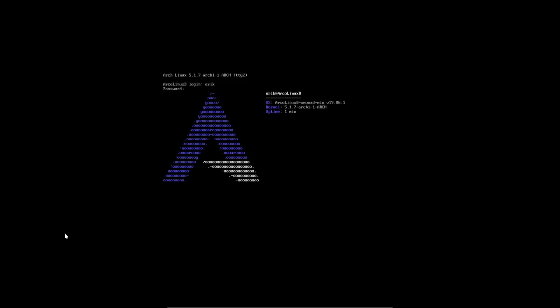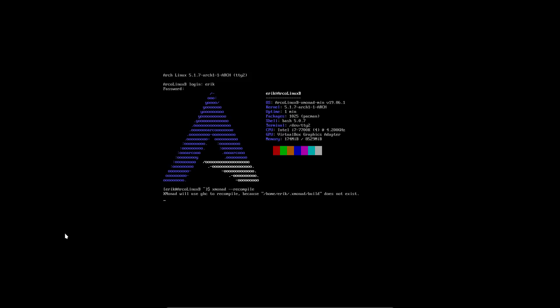So like I said, login, password. And that's the only thing you need to remember. XMonad recompile is recompiling. Done.